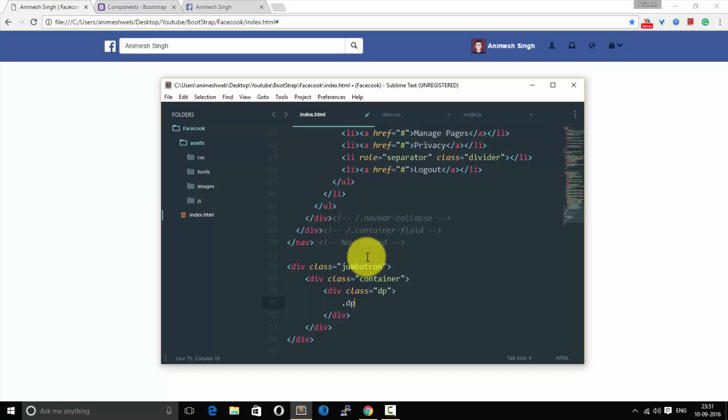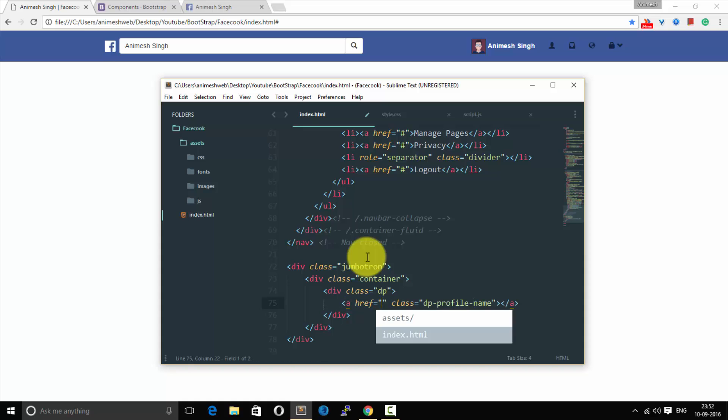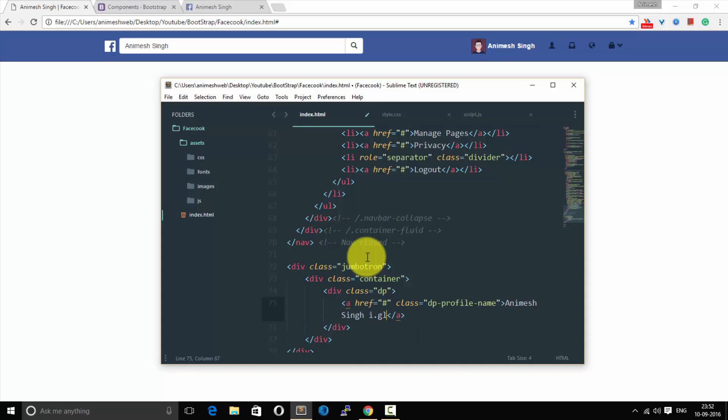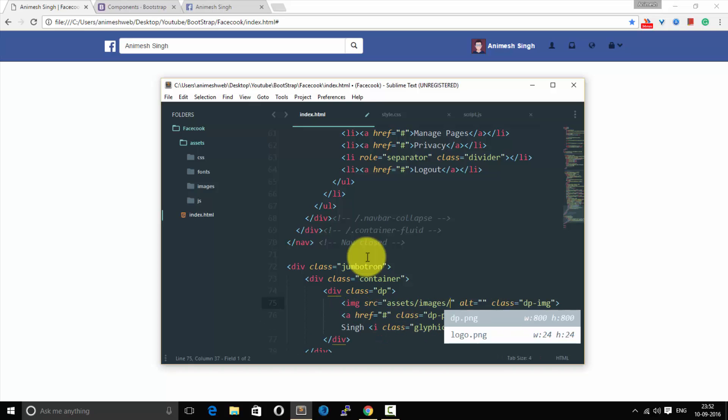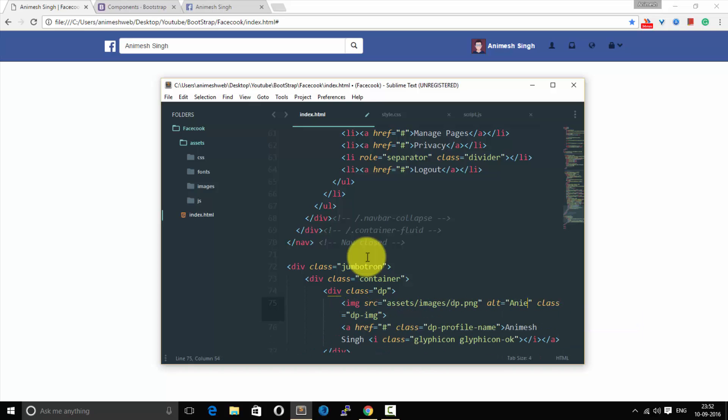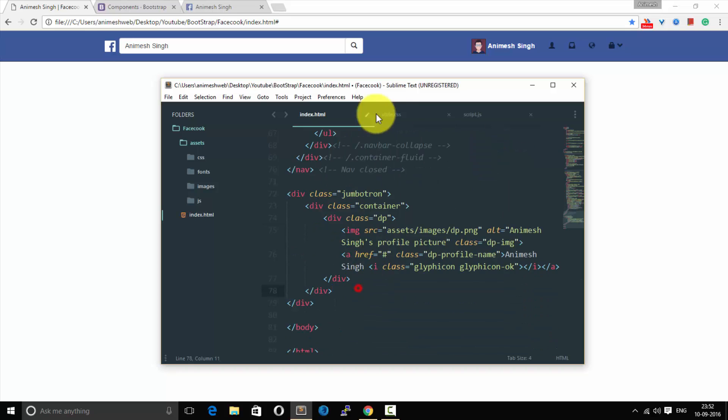So we will add a Jumbotron and in Jumbotron we will add a container. In the container we will add a div, and this div is where we are going to have the main profile picture as you see in the timeline. Let's add the name below it and add the image. Let us link to the dp image of ourself.